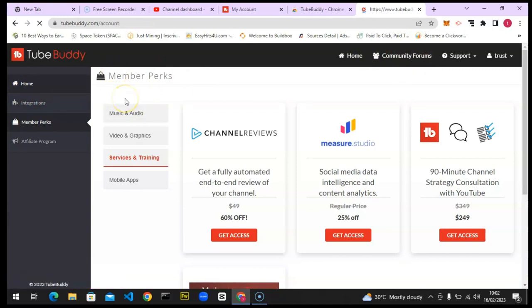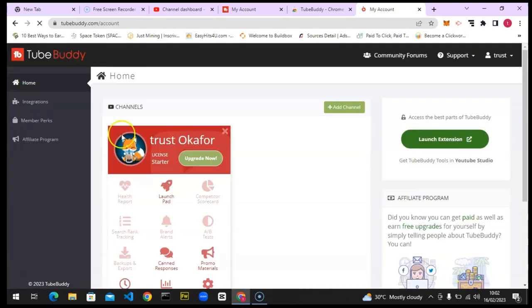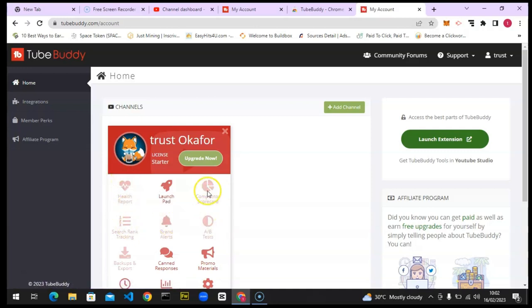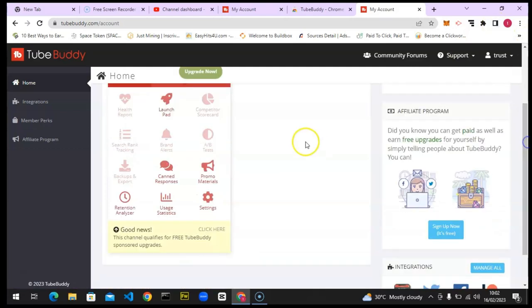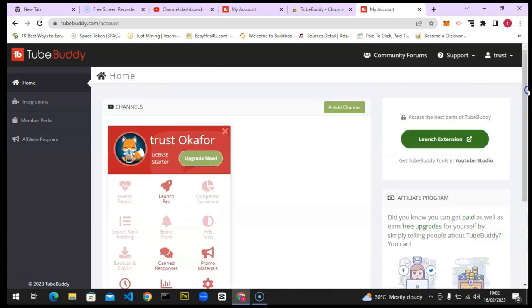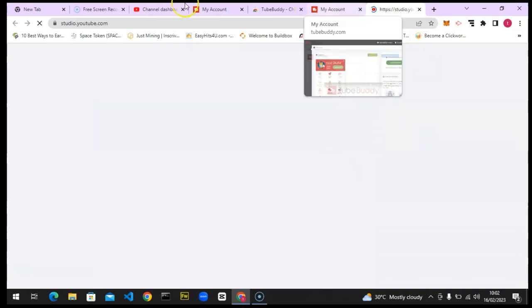Going back to the home page — this is where the most important things are. The grayed-out options are for premium users, so don't click on those. Some features you can click freely, but Channel Analyzer will ask you to pay before giving access. The most important button here is the Launch button — click it to get started. It will load up and take you to your YouTube Studio.